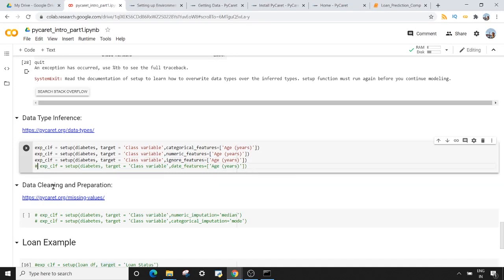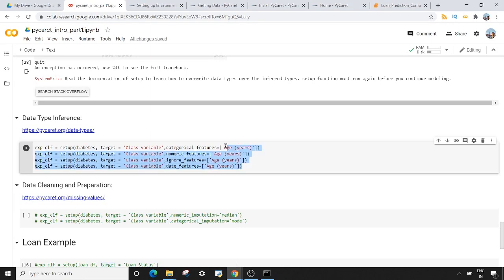There is one more important argument — date_features. If you have date columns and PyCaret is not correctly predicting them as date columns, you can use date_features and pass the column names — they will all be considered as date columns. You can see how much flexibility PyCaret gives with this setup method.